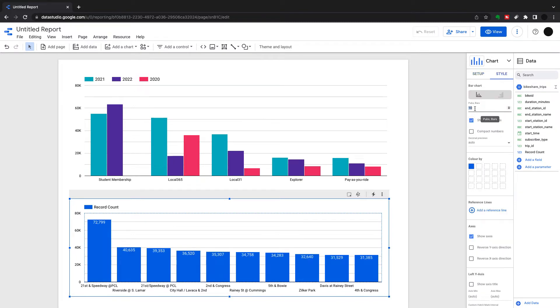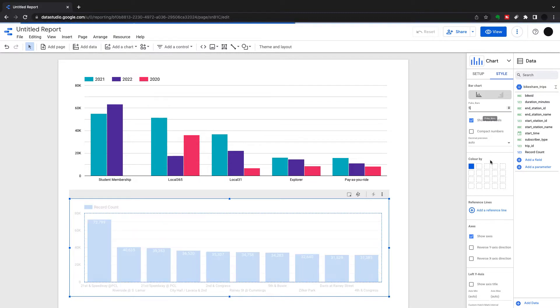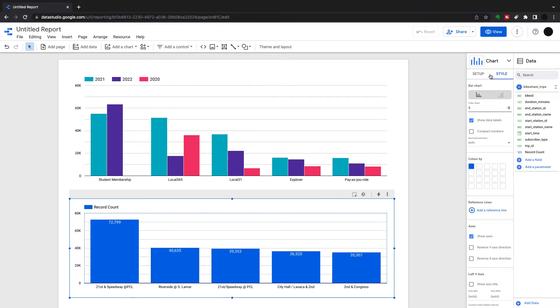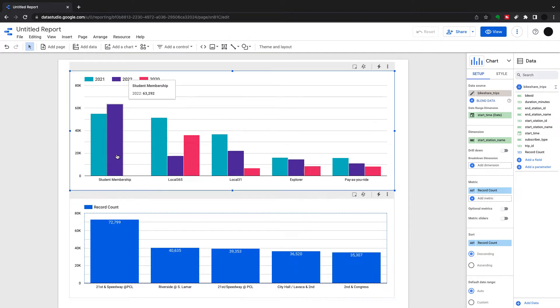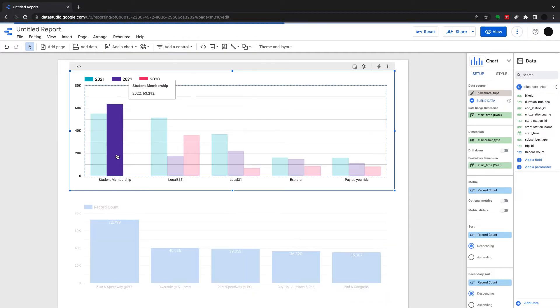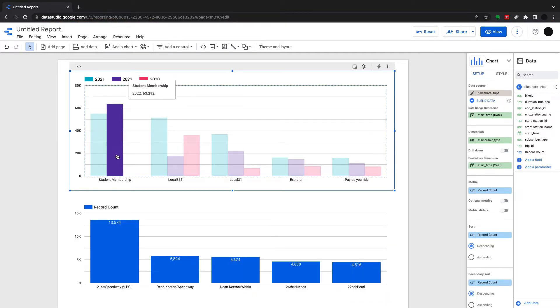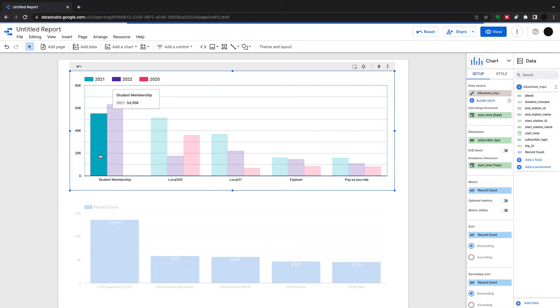When I drill into anything, it'll filter below. If I pick five here again, I've got five stations. I want to see the top five stations per student membership in 2022. I can just select that and it will filter my graph below. Same if I want to pick something else. There are loads of different options in bar and column charts.